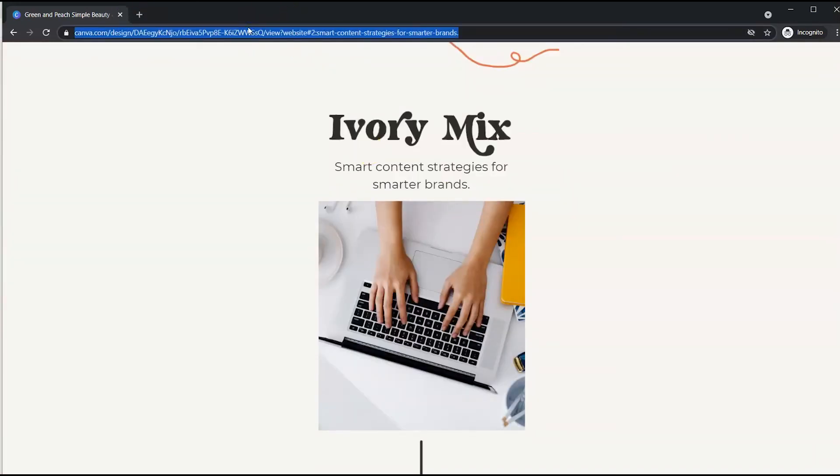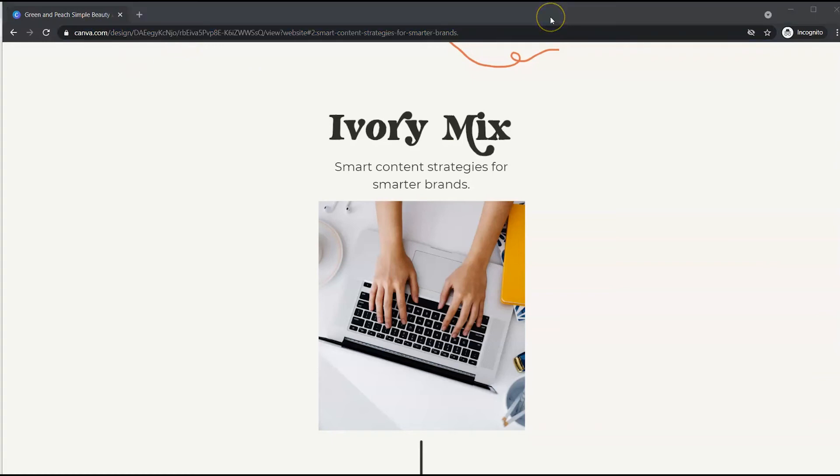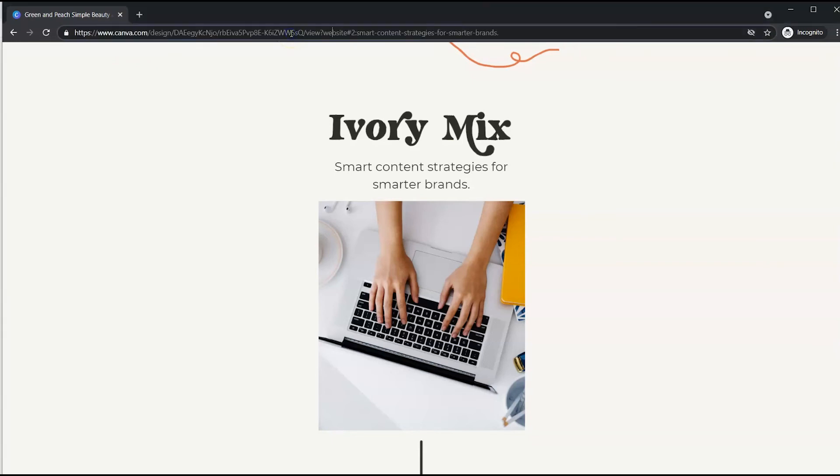So the only way to create a unique link like ivorymix.com would be to purchase your domain and then redirect your domain to this link. Or you can create what's called a bit.ly link.